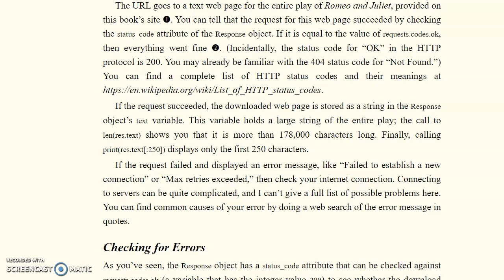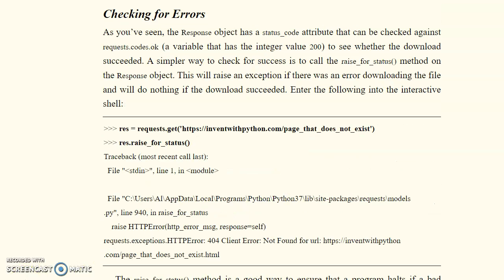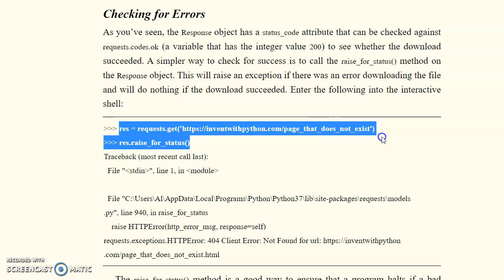Suppose your URL is for a text web page like Romeo and Juliet — that is the book we are referring to. You can check attributes like status code, HTTP protocol, and similar properties. Similarly, you can use a Wikipedia URL and check the HTTP status code to see whether the page is available or not, and check how many characters are in the first 250 characters.